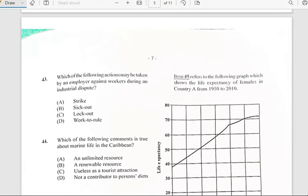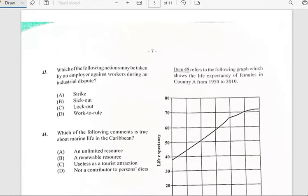Number forty-three says 'Which of the following actions may be taken by an employer against workers during an industrial dispute?' And it has to do with a lockout.